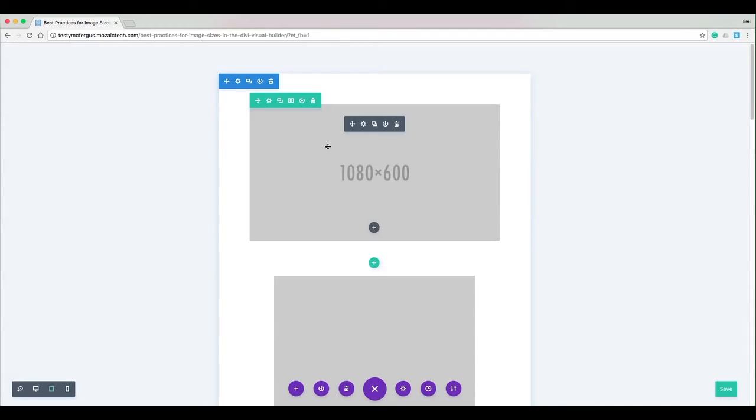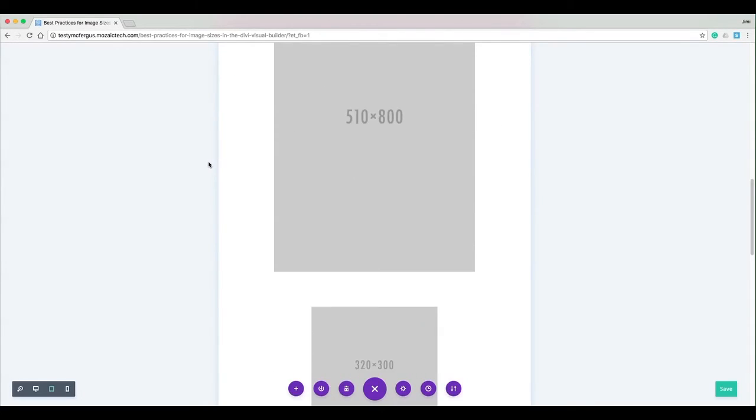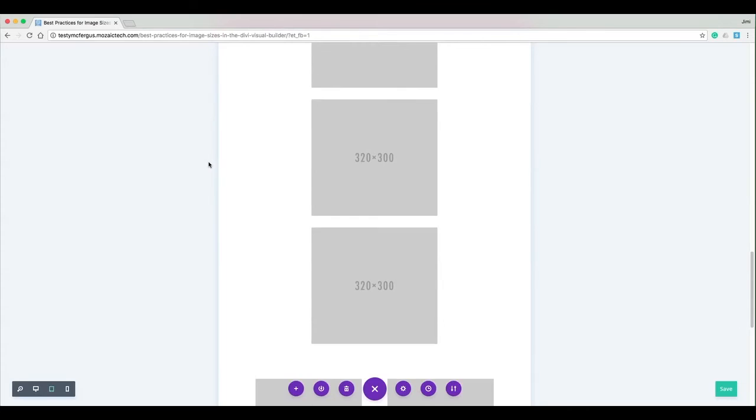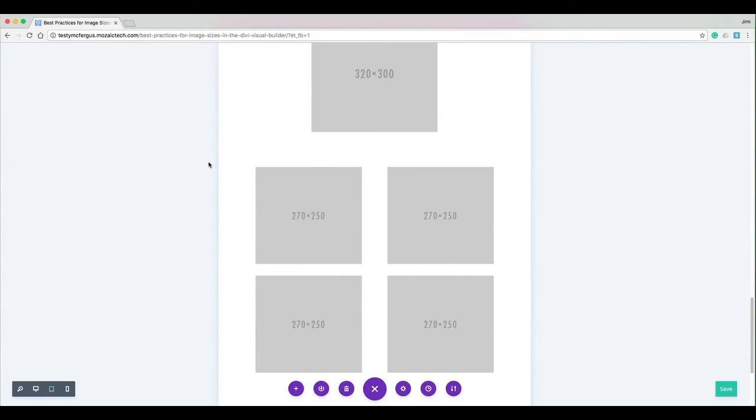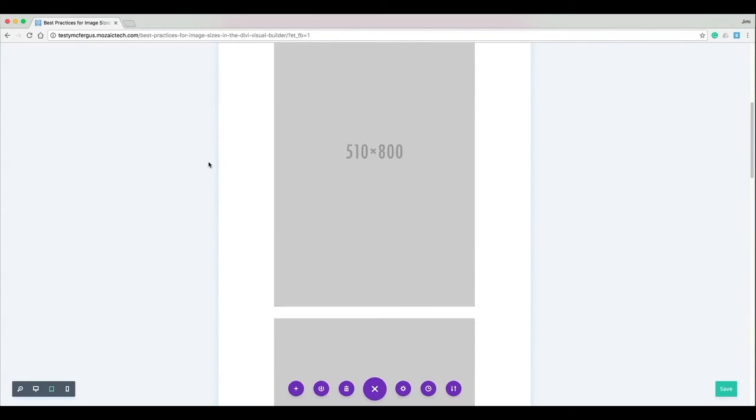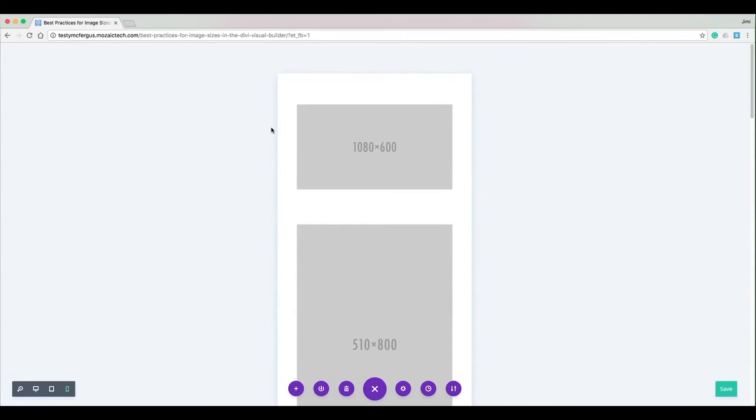And then if I scroll down you can see it lines everything up, makes it all fit together and work wonderfully. And then the last thing I might want to check is just the mobile devices.